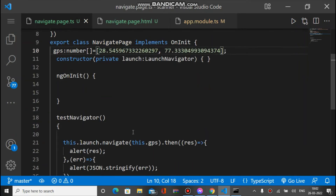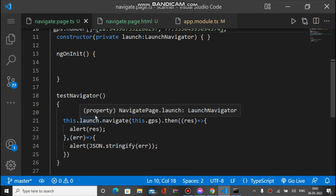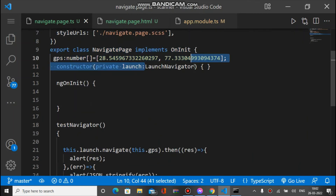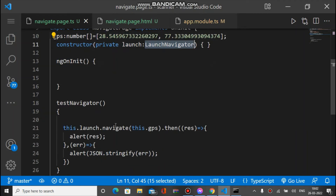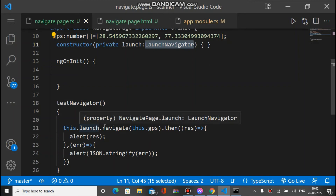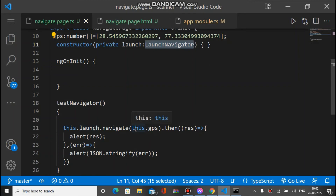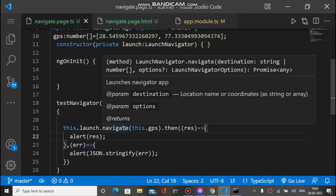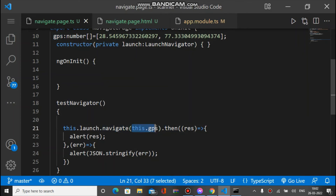We have a method called testNavigator where we call the navigate method of the Launch Navigator plugin. We pass the GPS destination coordinates, and the second parameter is options which is optional. We just pass the destination GPS and it will automatically pick our current location as the start position.